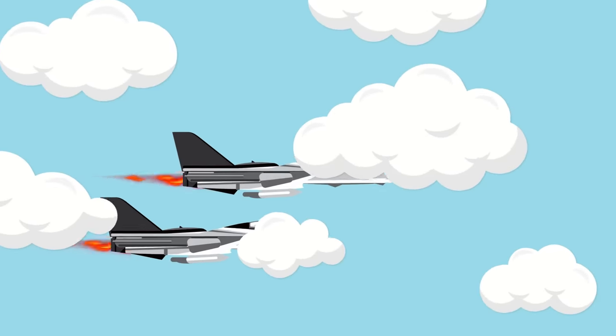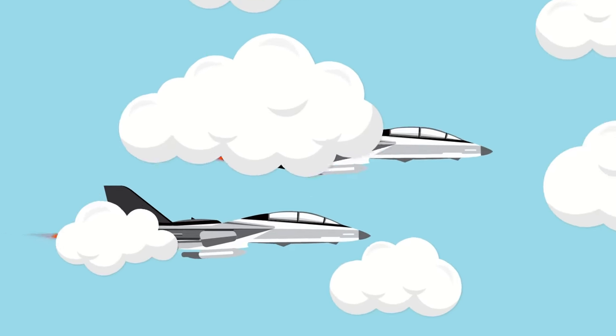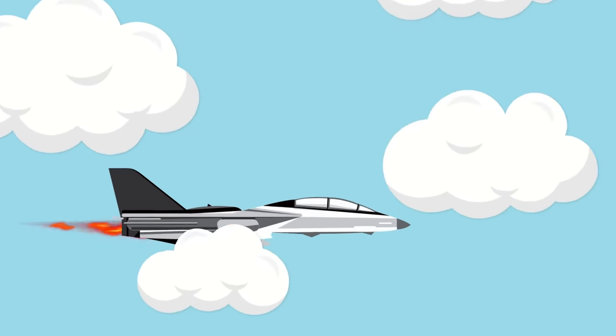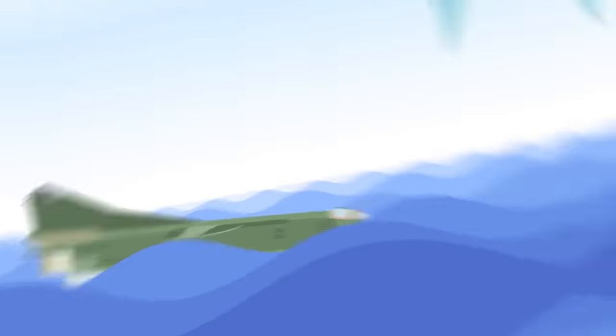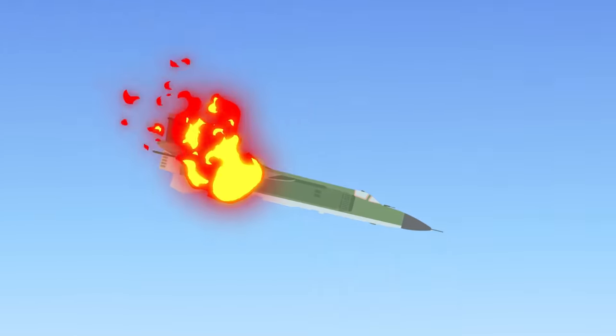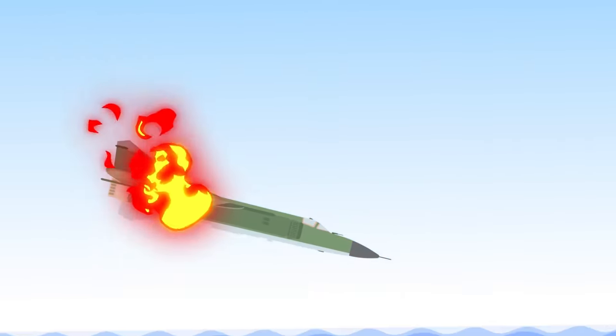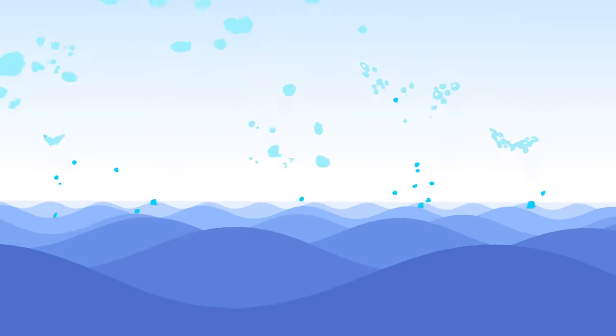Meanwhile, Gypsy 207 executes a sharp right turn to come up behind the two MiGs, and moments after Gypsy 202 splashes his, he opens fire. A few seconds later, the second MiG is on his way to the bottom of the sea.